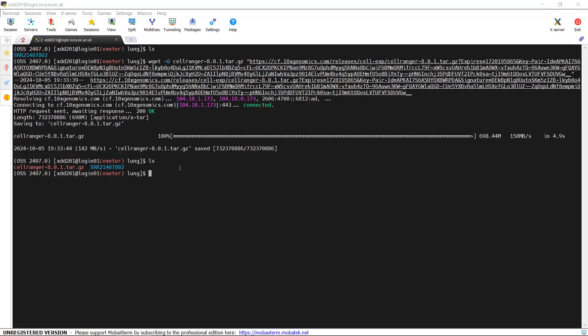In the next step, we can use the tar function to unzip the software. So we paste the tar command and run it to extract the CellRanger software.